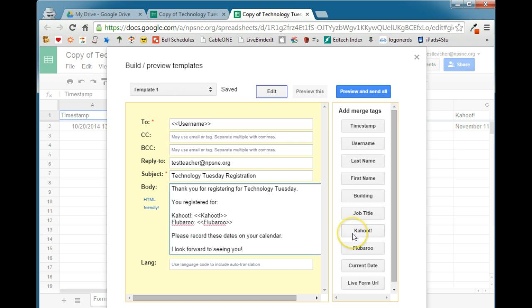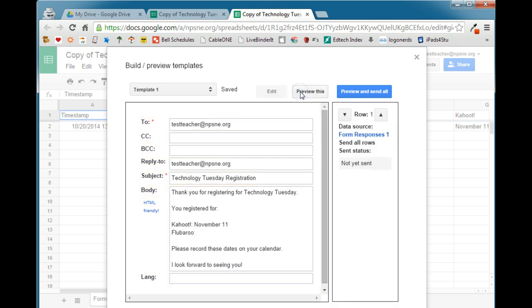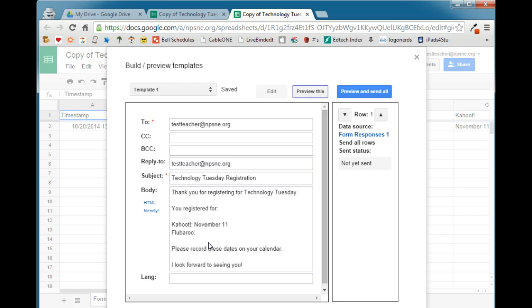Again, any of the data that you collected in the spreadsheet can easily be added to the email by selecting one of these merge tags. So once you're finished with adding the merge tags, you can go ahead and preview what the email will look like by clicking preview this. And again, this is what the email is going to look like to your users. When you're done previewing, you can go ahead and preview and send all.